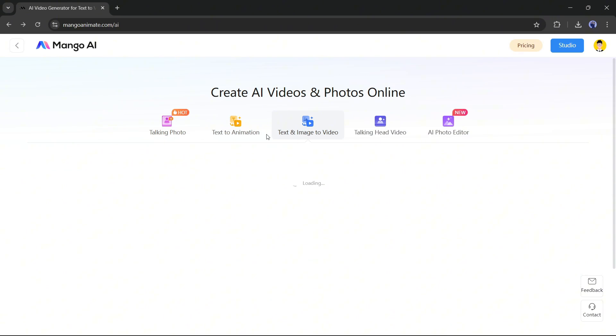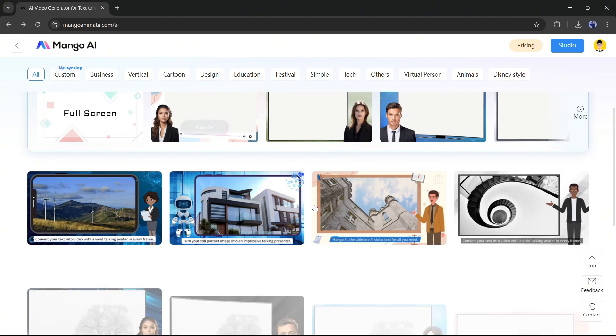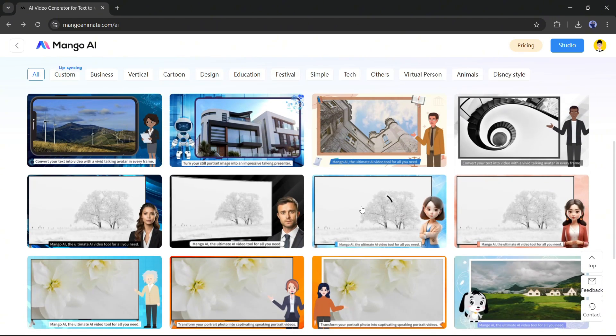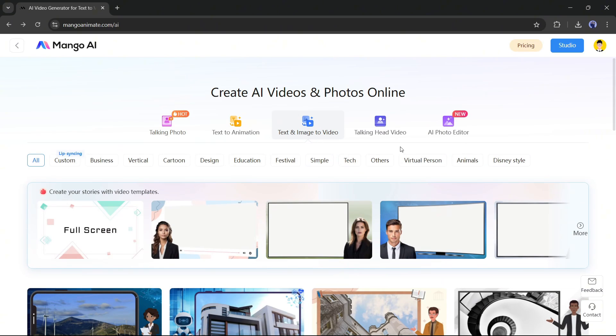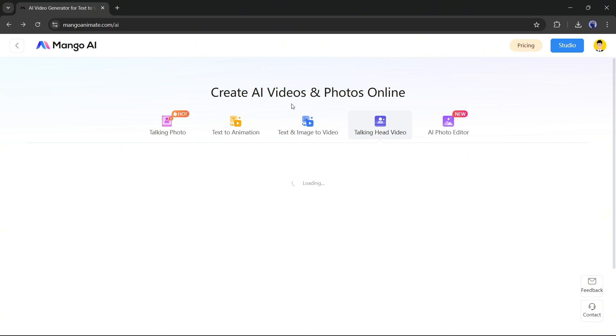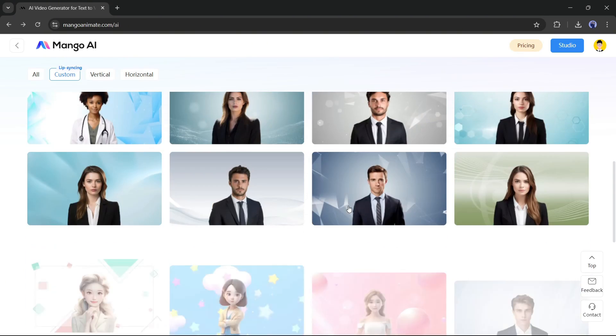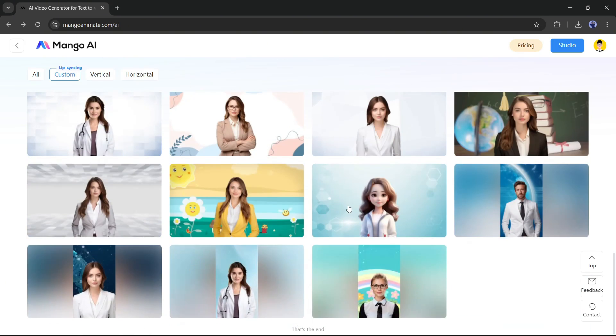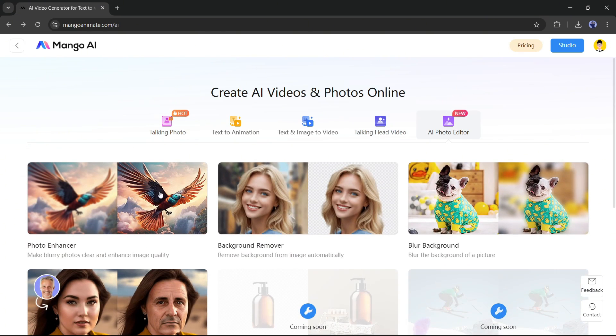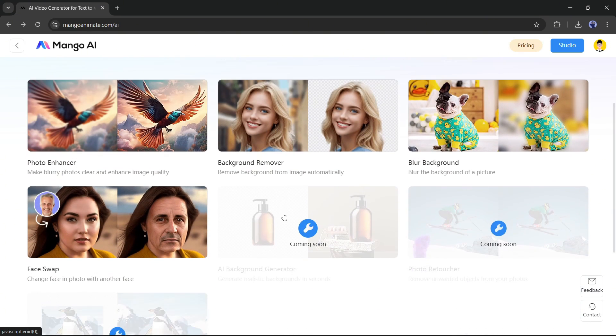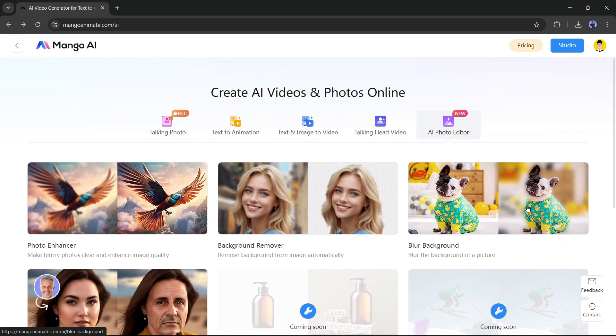The next option is text and image to video. Here you can create engaging videos from your text and images. After that, the talking head video. Here you can create custom talking head avatars with perfect lip sync. And the last one is AI photo editor. With this feature, you can edit your image.